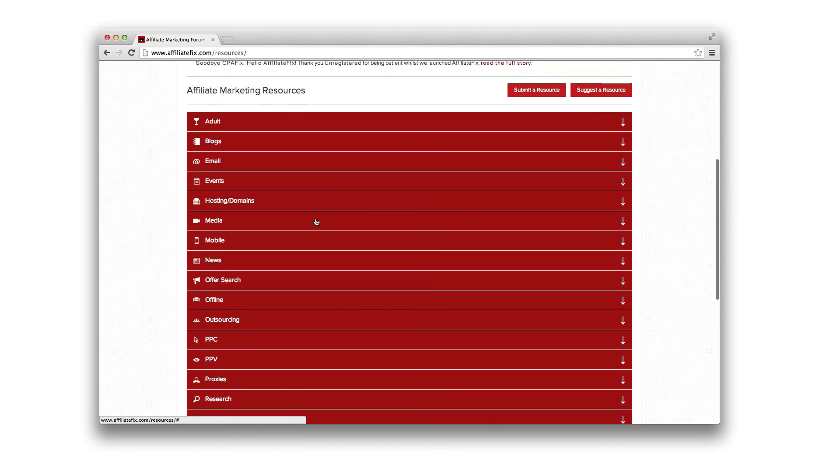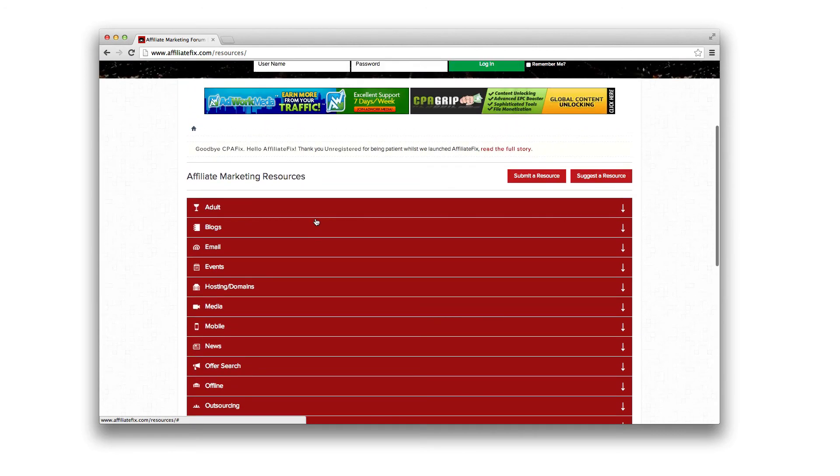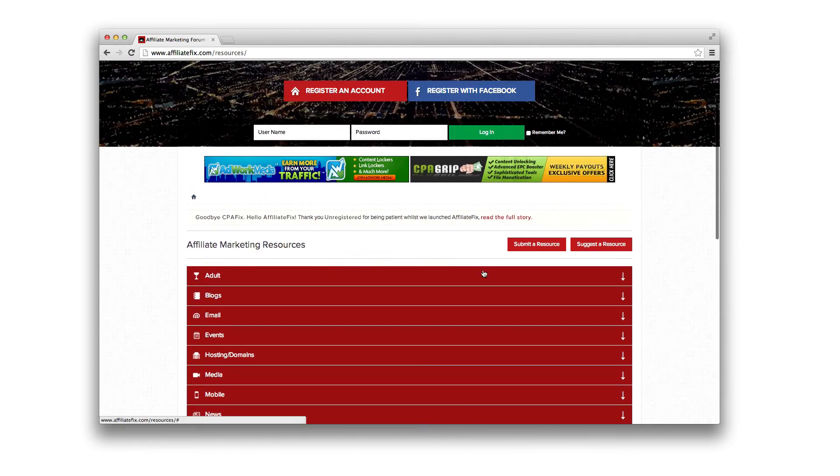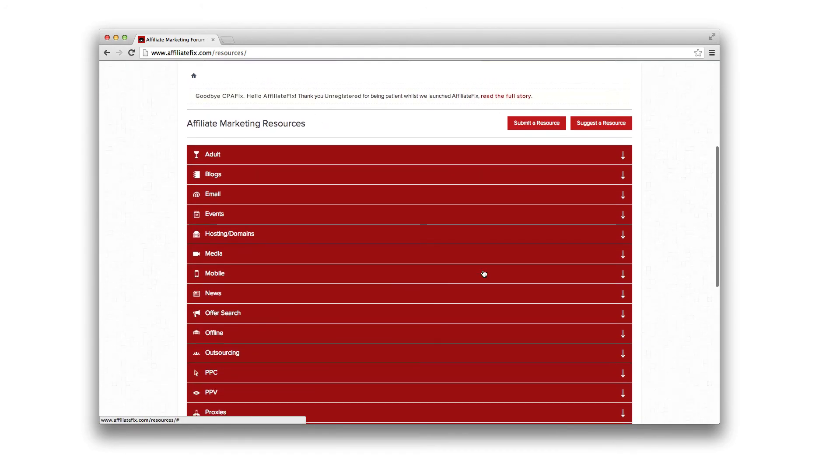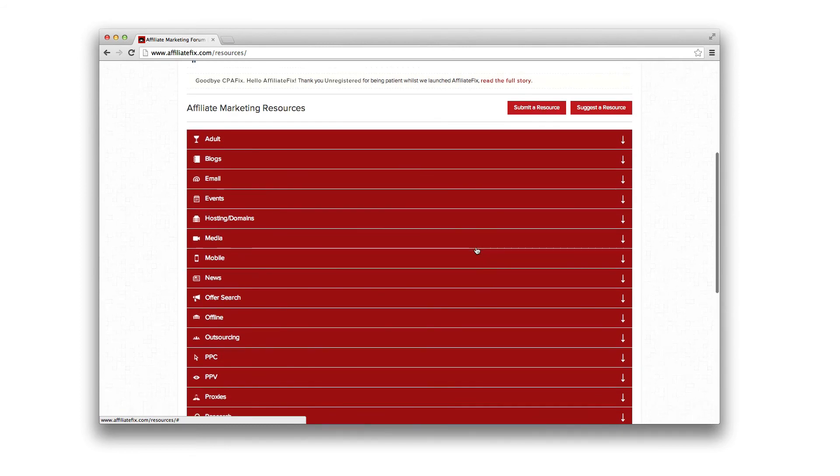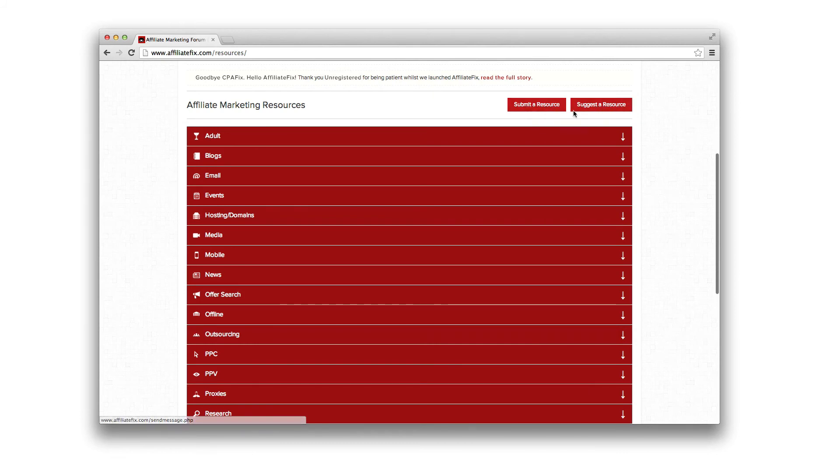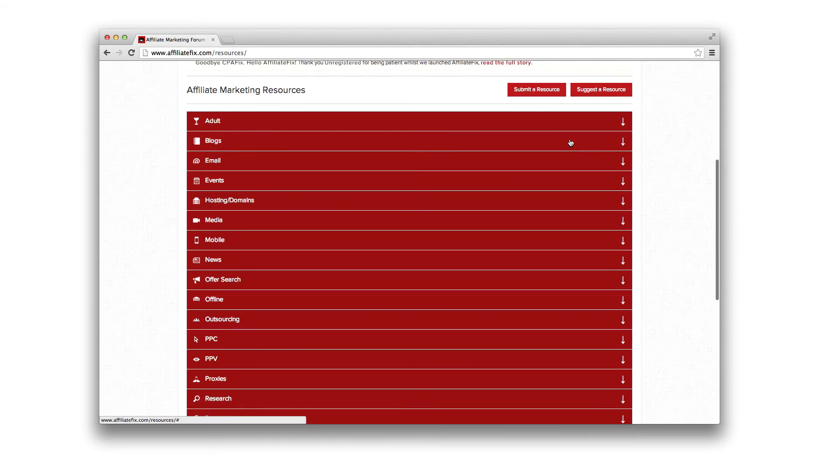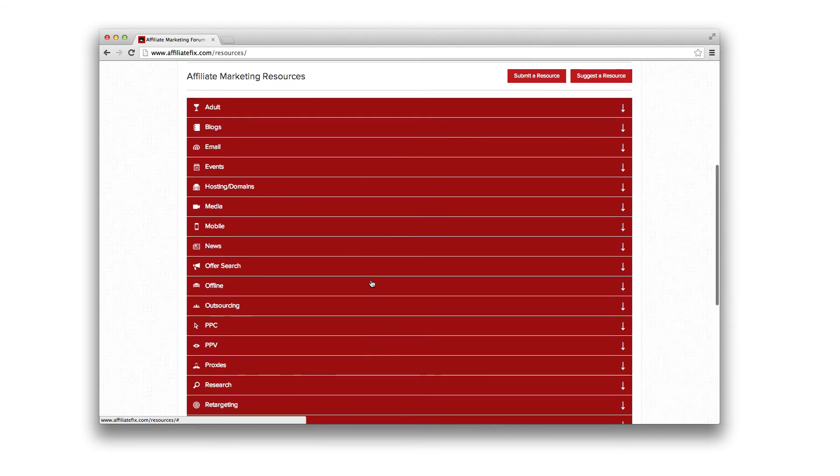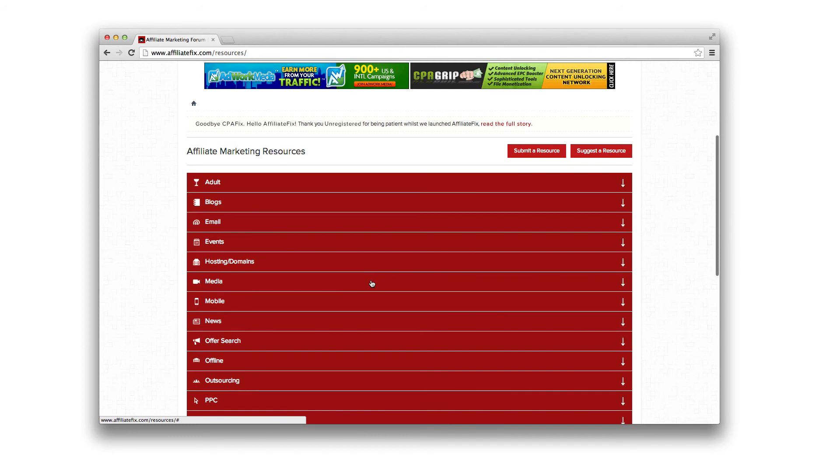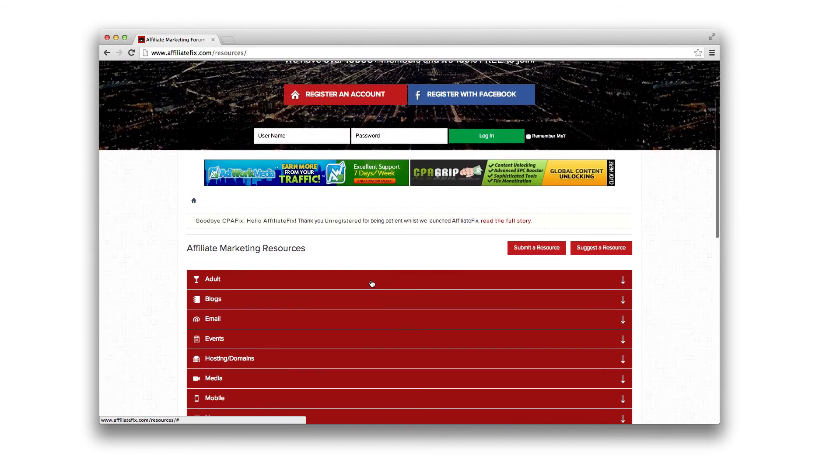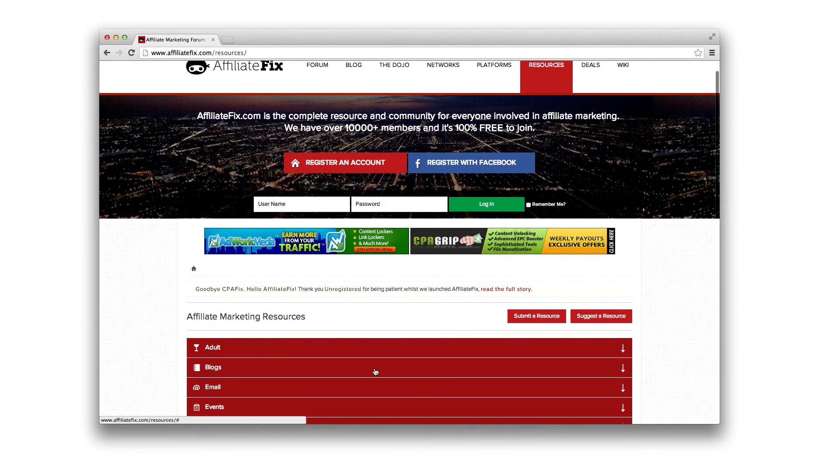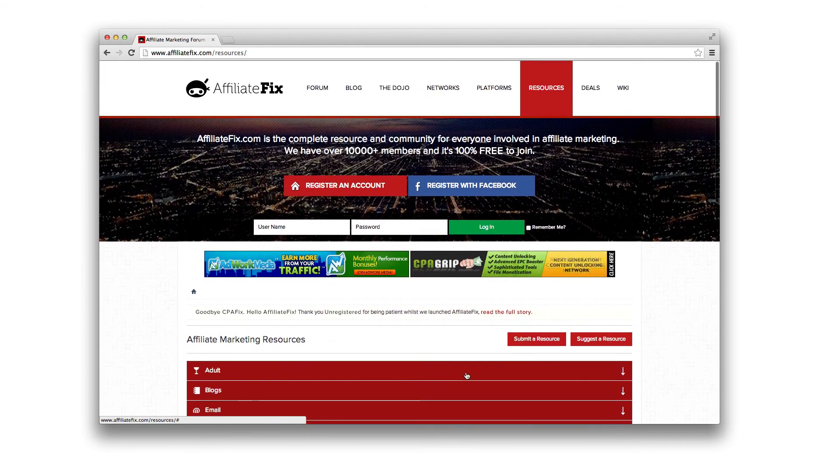Again, as everything on AffiliateFix, we've only been open a week and everything will be worked on and expanded on. So if you've got something you want to suggest, a resource, or you own a resource and want to submit it, feel free to do that. We're not going to add anything here because we want the quality to remain. We're not just going to be adding stupid resources. If it comes highly recommended, then I will be adding it after testing it myself.